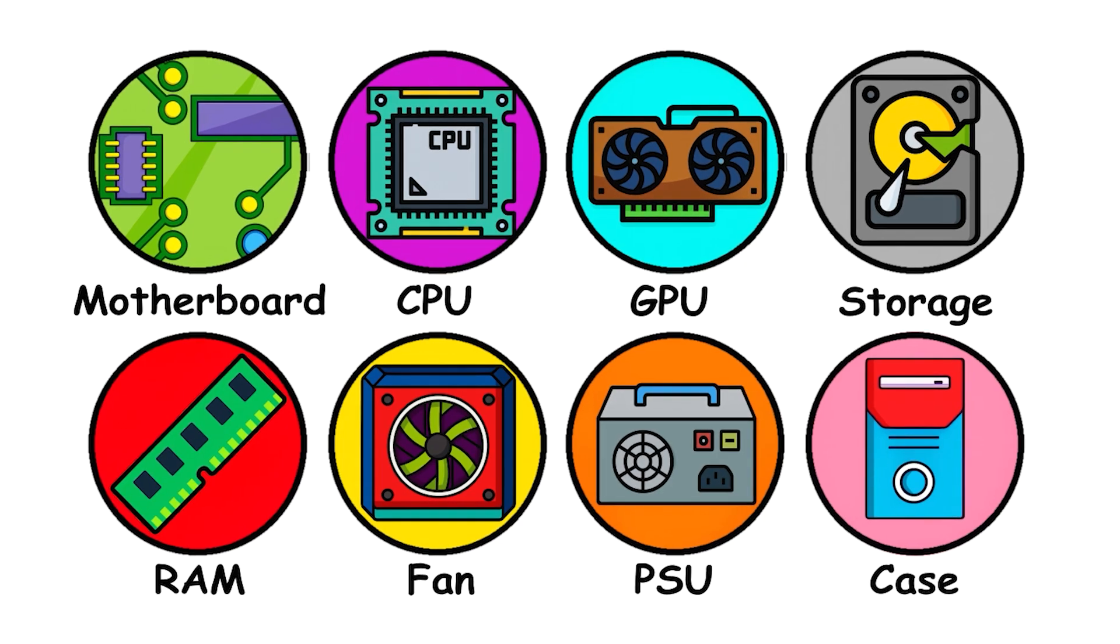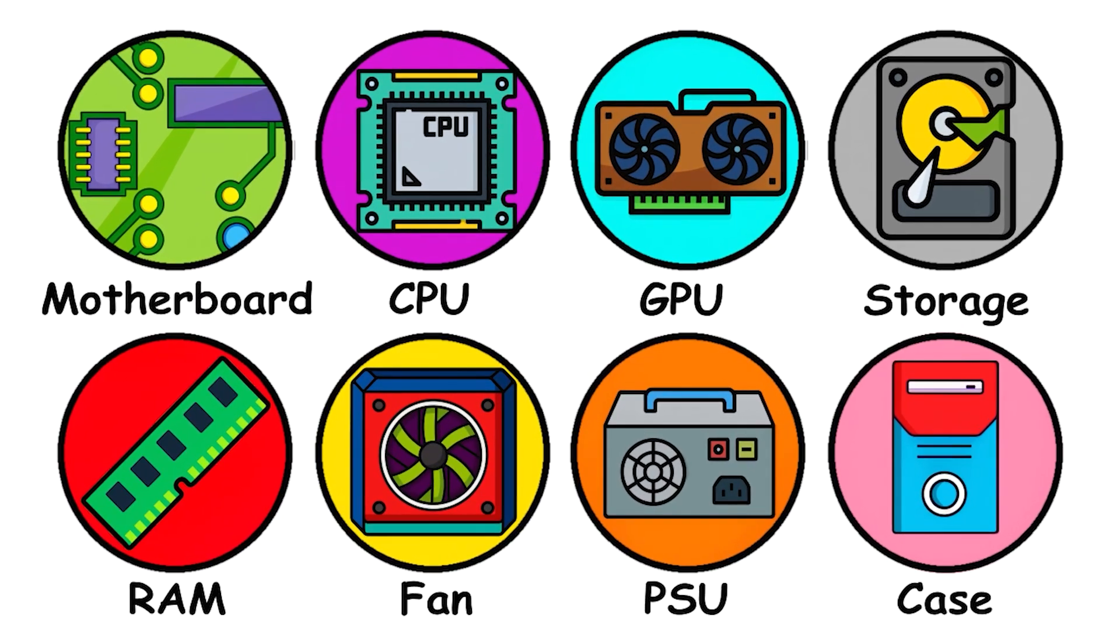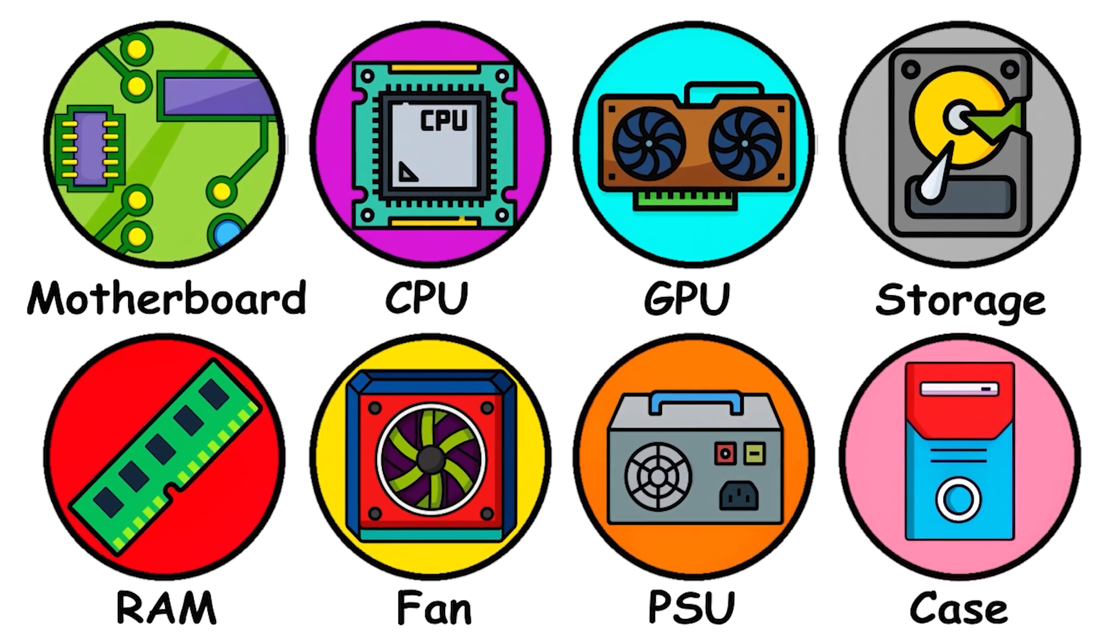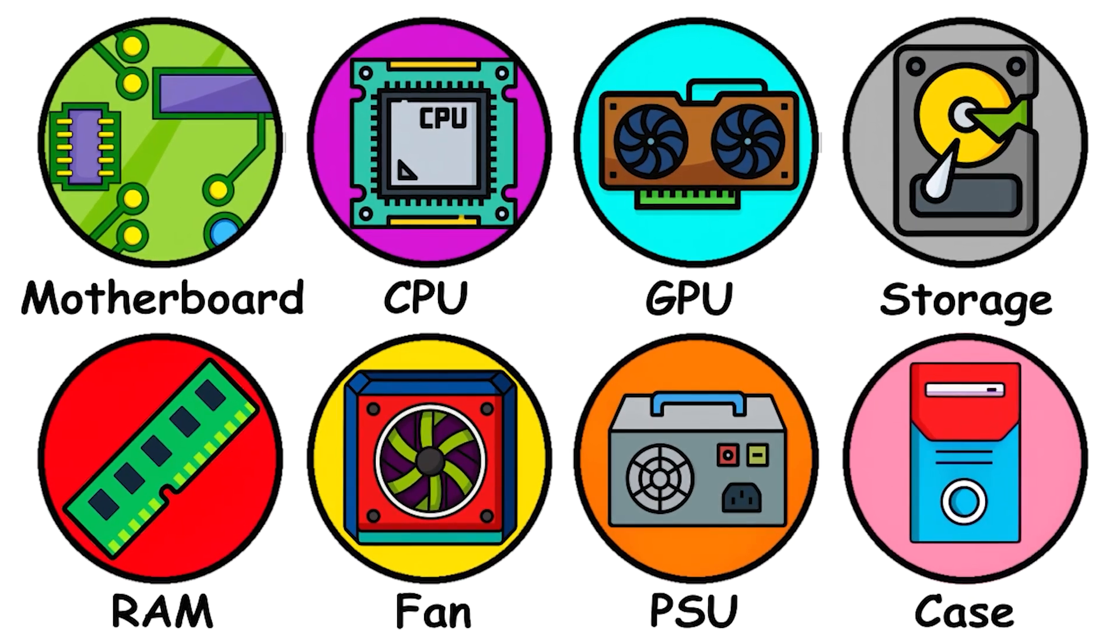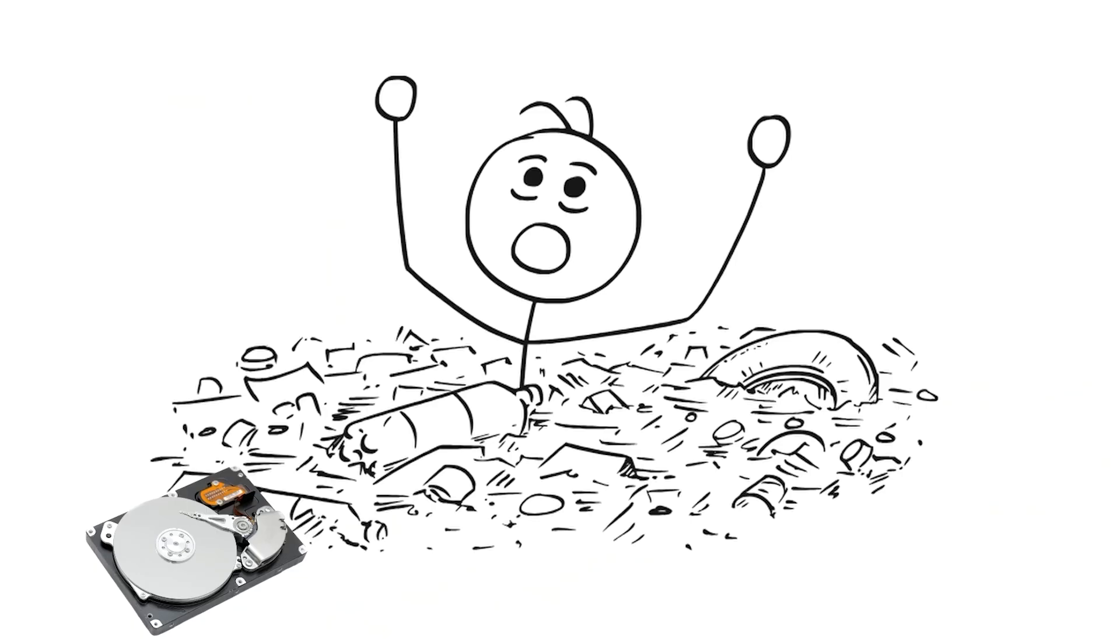So there you have it. Every major component explained simply. When you put all these parts together, you don't just have random hardware. You have a living system. The motherboard connects everything. The CPU thinks. The GPU renders. The storage keeps your files. The RAM holds active tasks. The power supply powers it all. And the case and fan keep it cool.